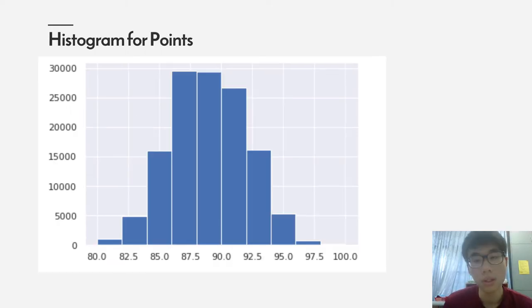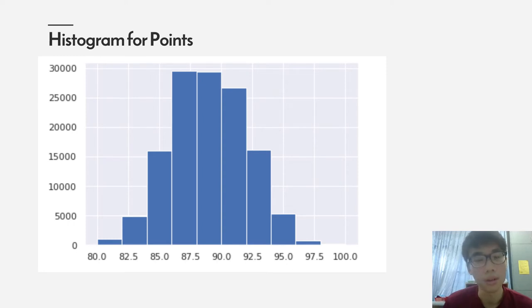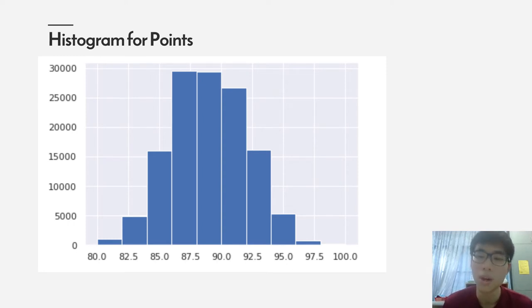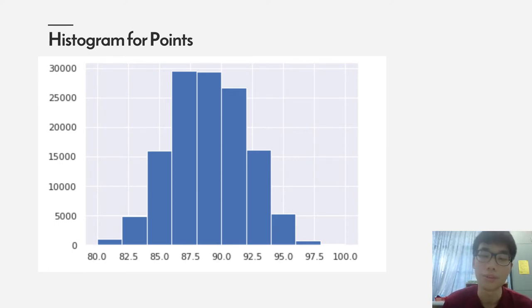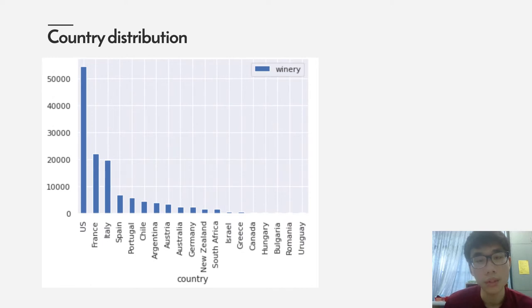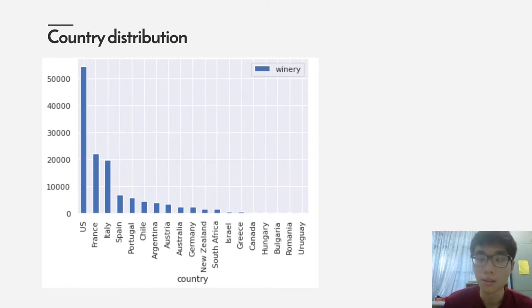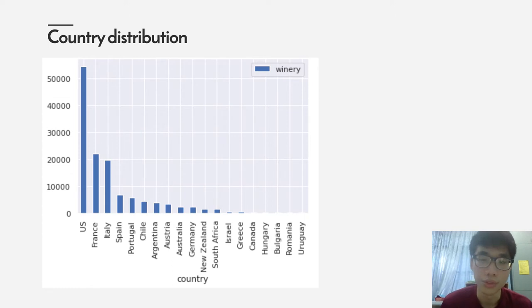A little bit about the points. Overall, there is a distribution between 80 to 100 points, vastly between the 85 to 95 points range. From this graph, US, France, and Italy have a larger distribution in the dataset.